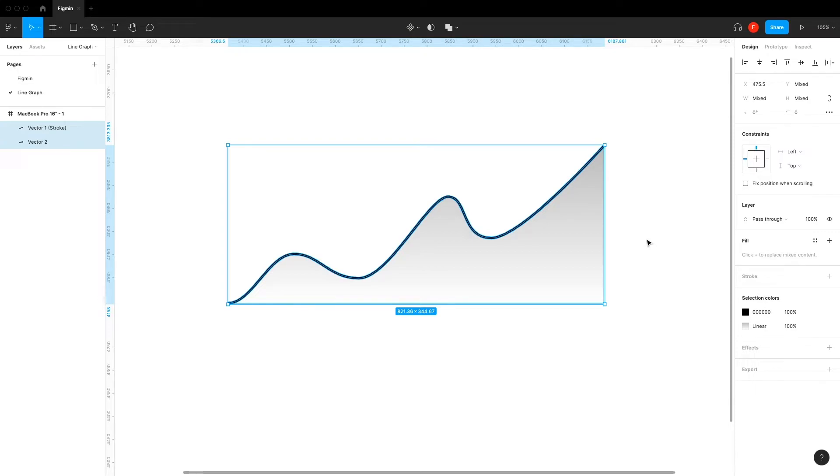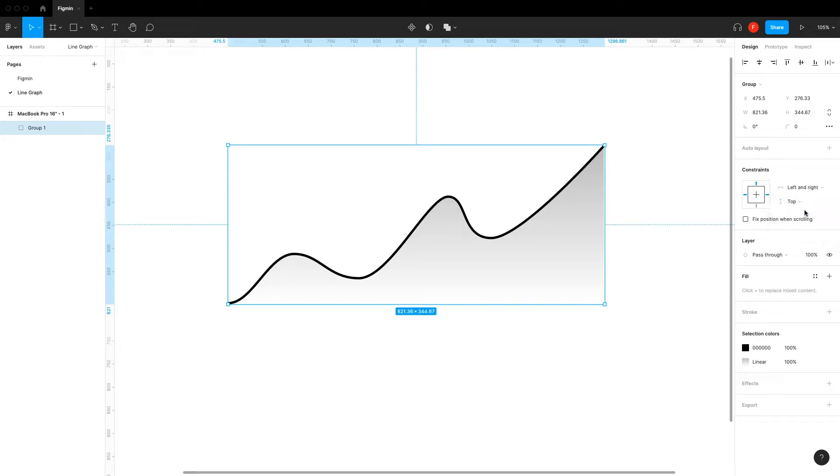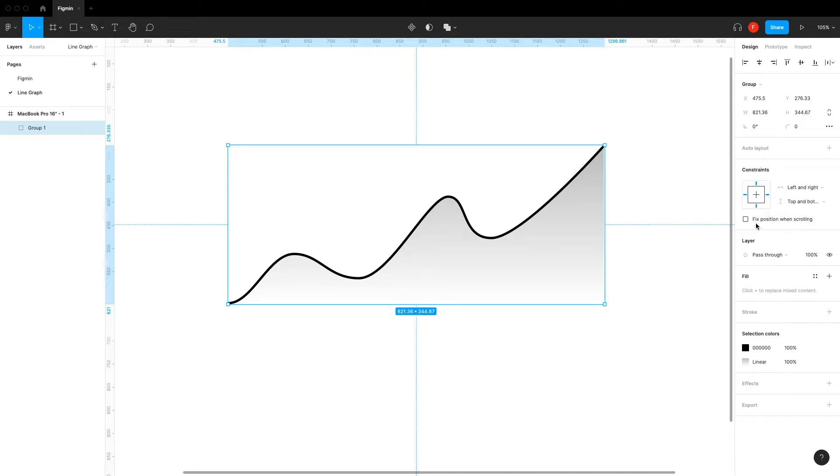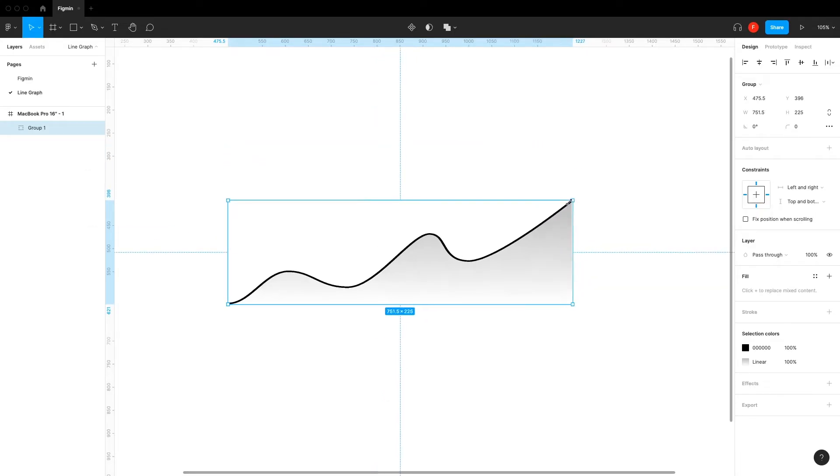Group both layers together and give them constraints to left and right and top and bottom. This is to hold the proportions of the entire graph while scaling it up and down.